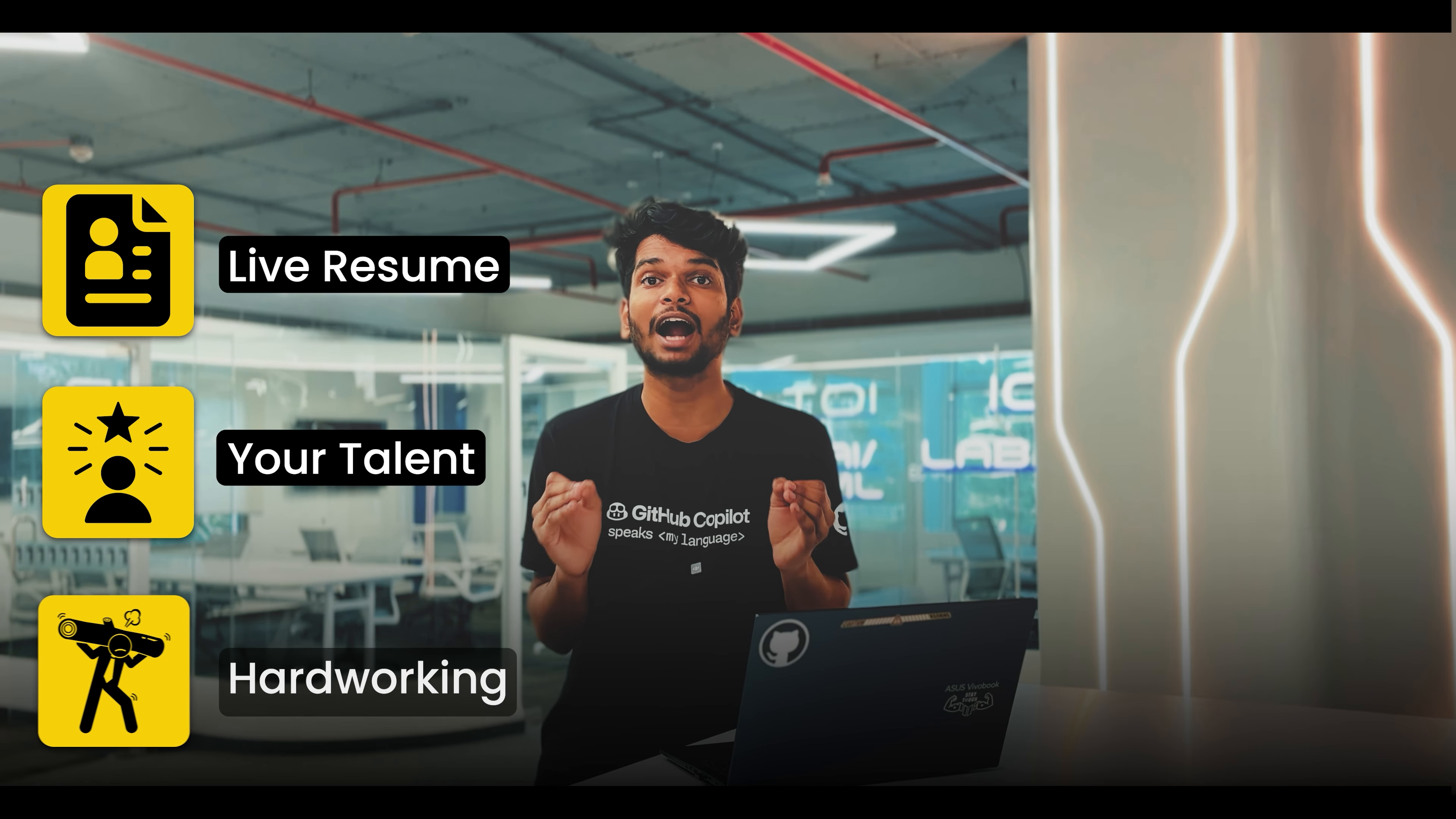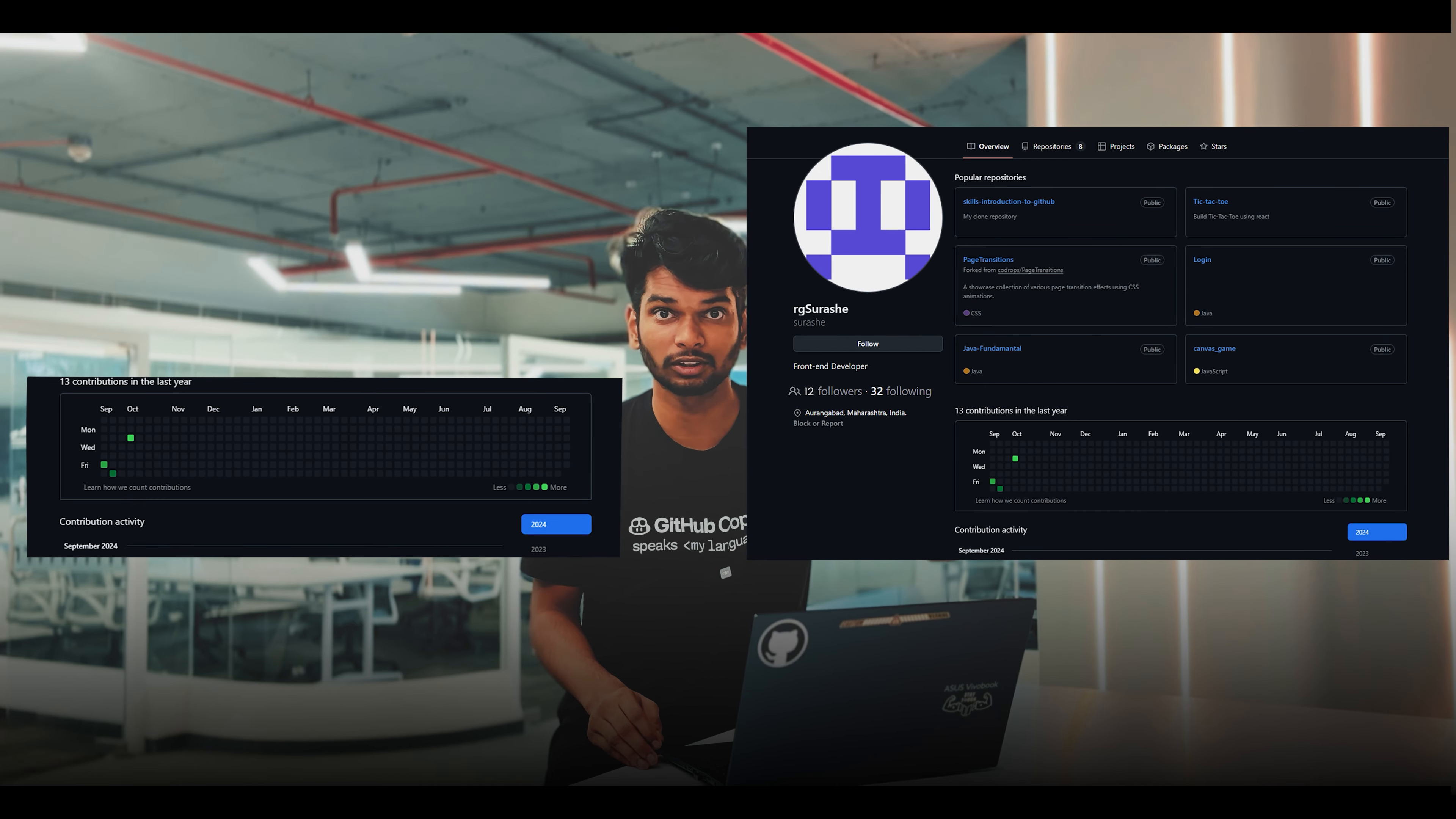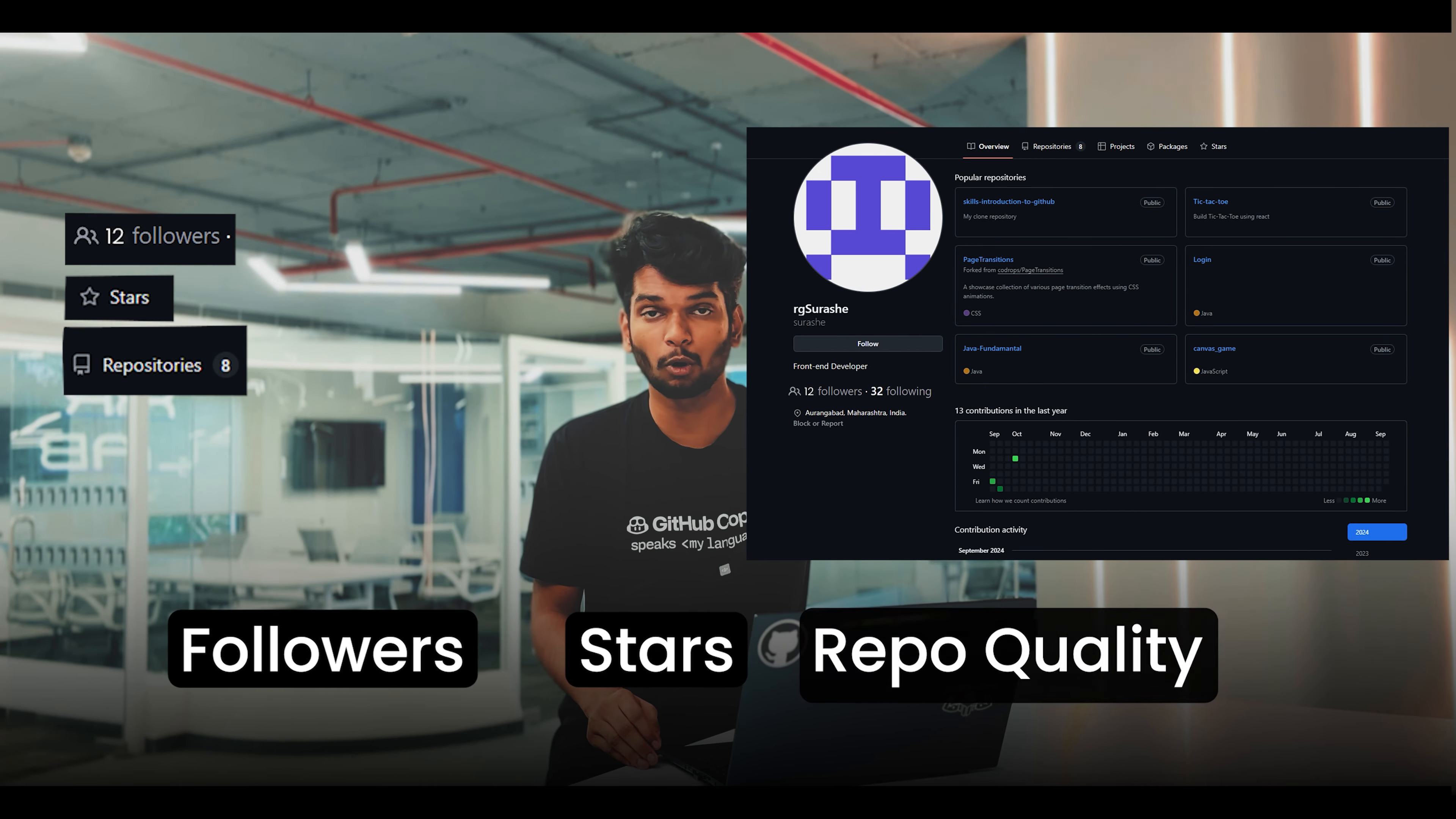May I come in, sir? You have a good resume, good projects, but unfortunately we can't hire you.